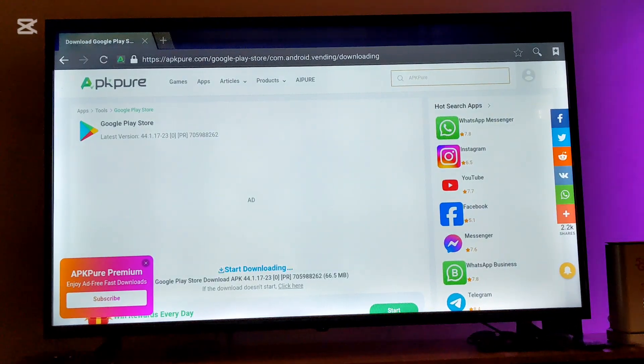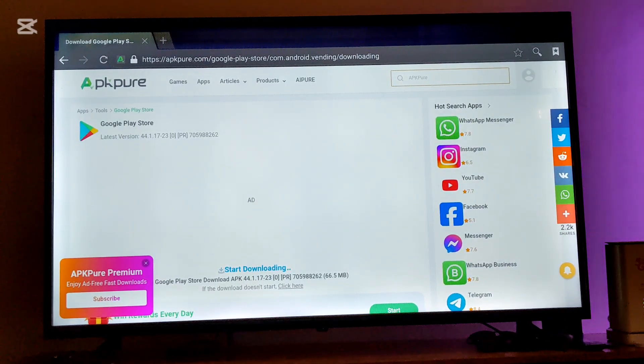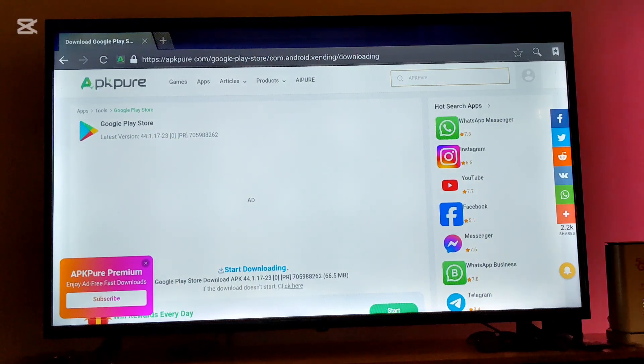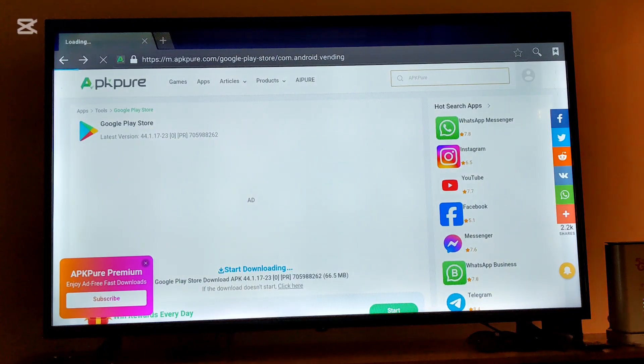Okay, after the download progress is over, you're going to find your APK file on the file manager on your Hisense TV so you're going to exit over here.